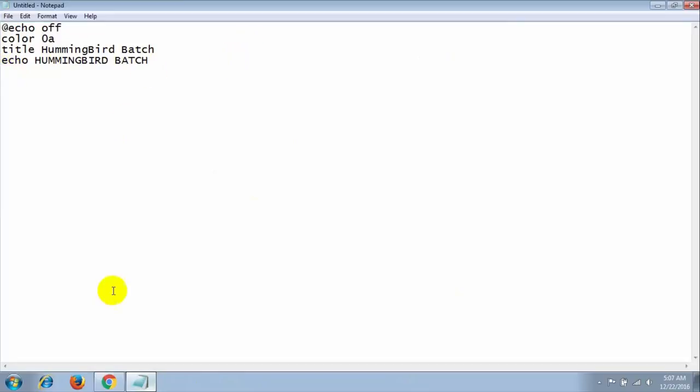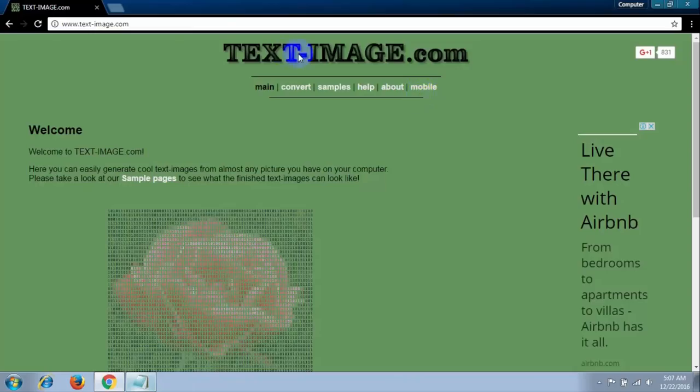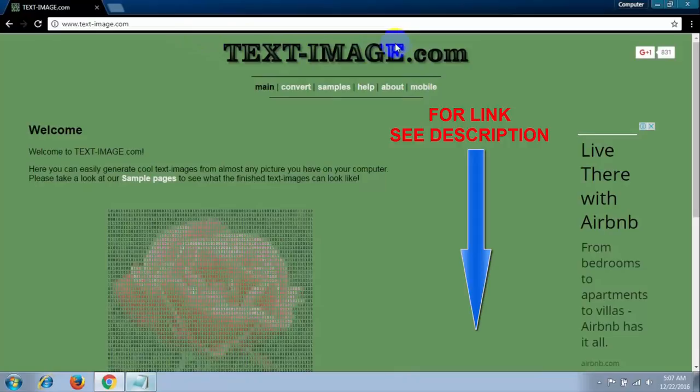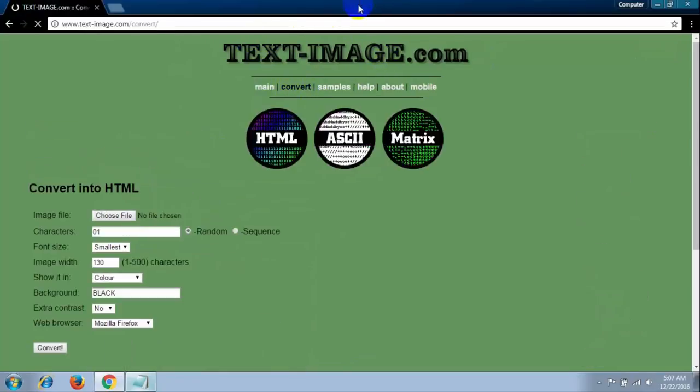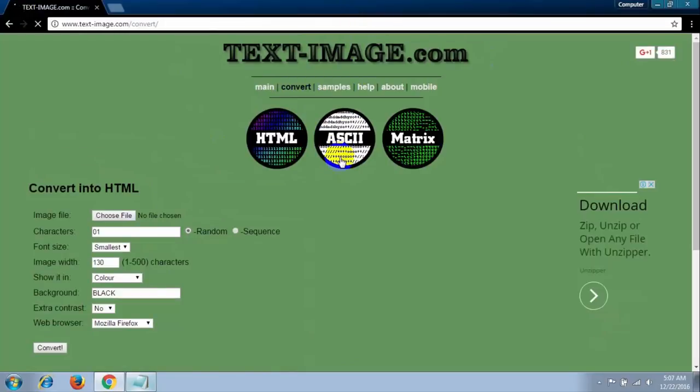Then go to your browser and go to this link: text-image.com. I give the site link in my description below. After opening this page, then go to Convert, then select ASCII.